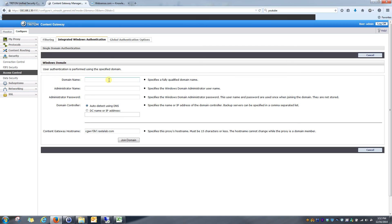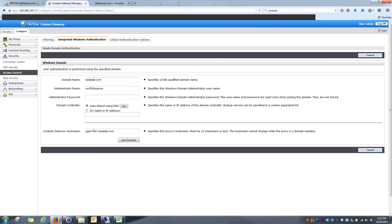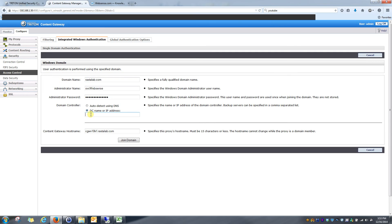So first, I'm going to enter in the name of my domain, which is rostalab.com, and administrator name in my environment. I utilize the same service account for all of my WebSense services. And I'm going to specify the domain controller I want to use. We usually always recommend specifying the domain controller by IP address or by the host name. The auto-detect feature is great if you're only utilizing the content gateway or the proxies in a smaller environment where you maybe only have a few domain controllers located in the same office building or same region. So I'm going to click okay.